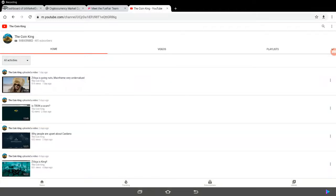Alright guys, welcome to another episode of the Coin King crypto video. Today is another exciting day.